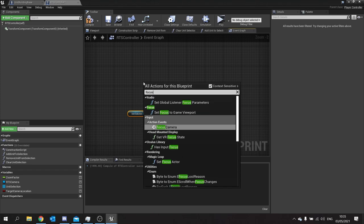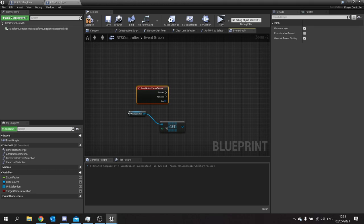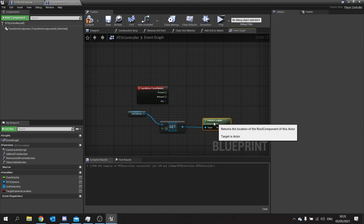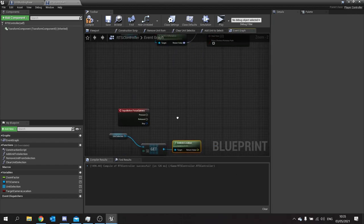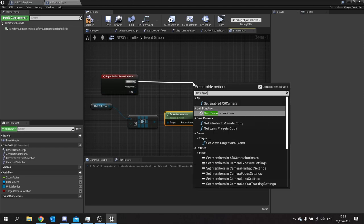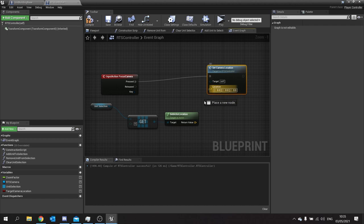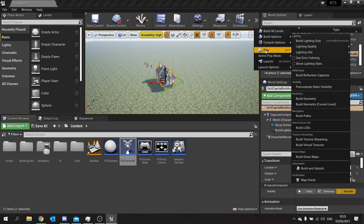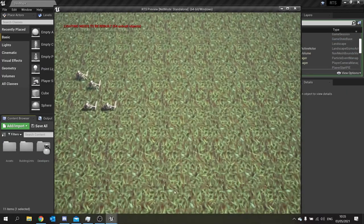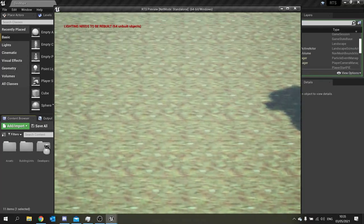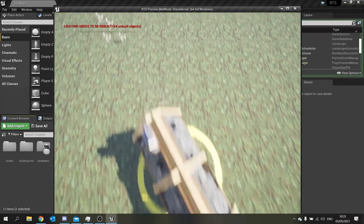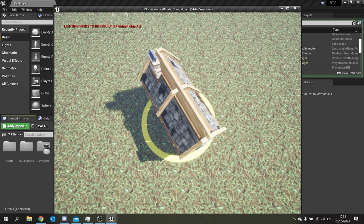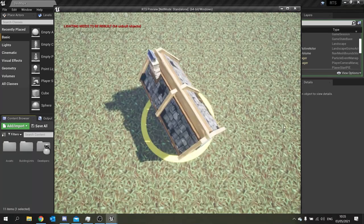For the focus event, we get the unit selection, get the location of the first entry, and call Set Camera Location with that. Compile and save. Testing it out — select the building, it snaps to it. Move away, hit F, camera snaps back no matter how far away I go. That's a really useful mechanic and gives the player more control in navigating their world.